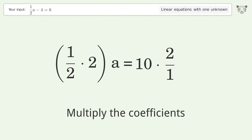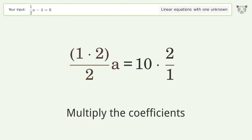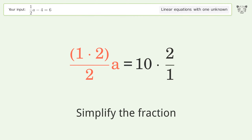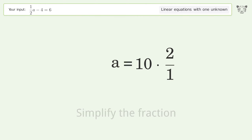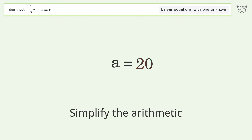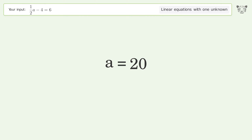Multiply the coefficients. Simplify the fraction. Simplify the arithmetic. And so the final result is A equals 20.